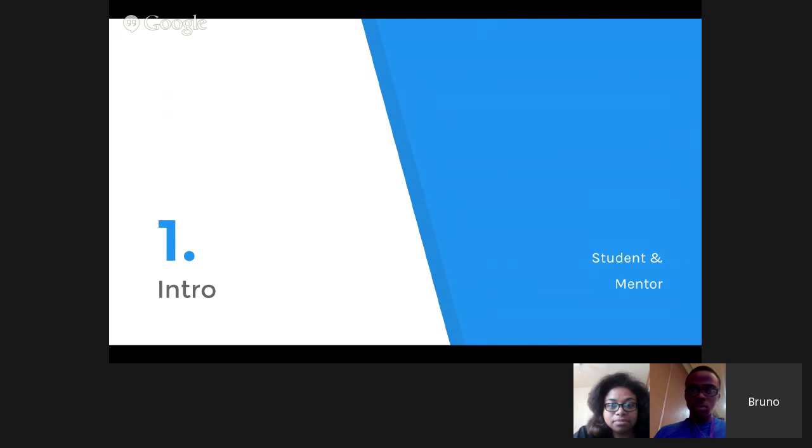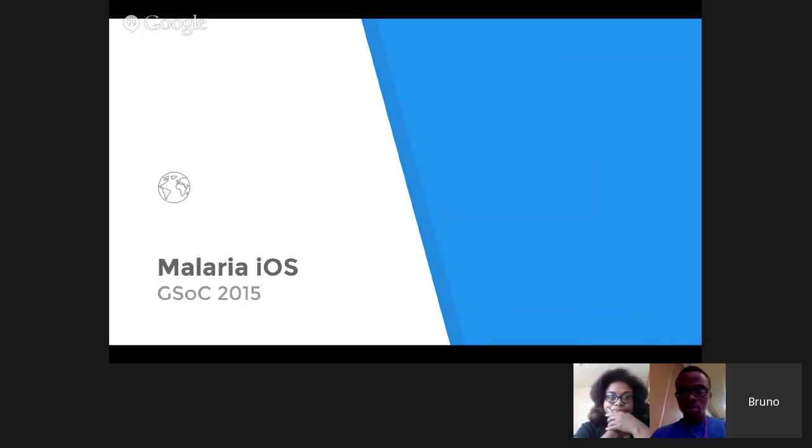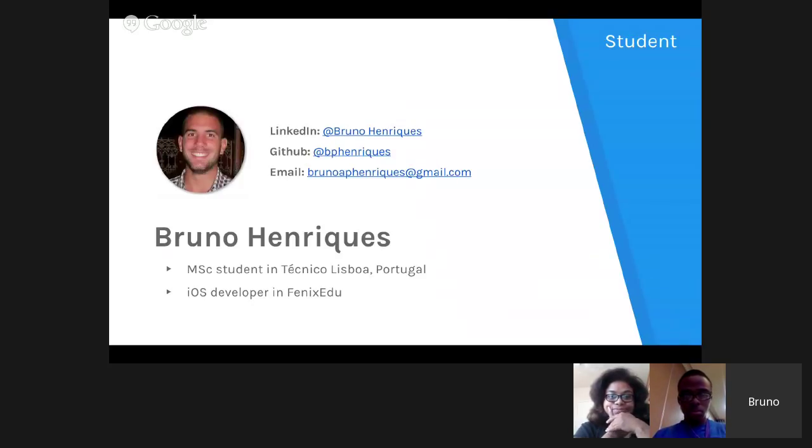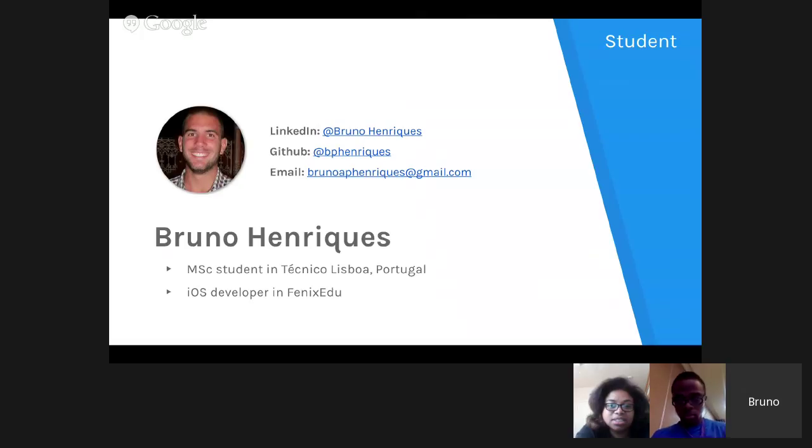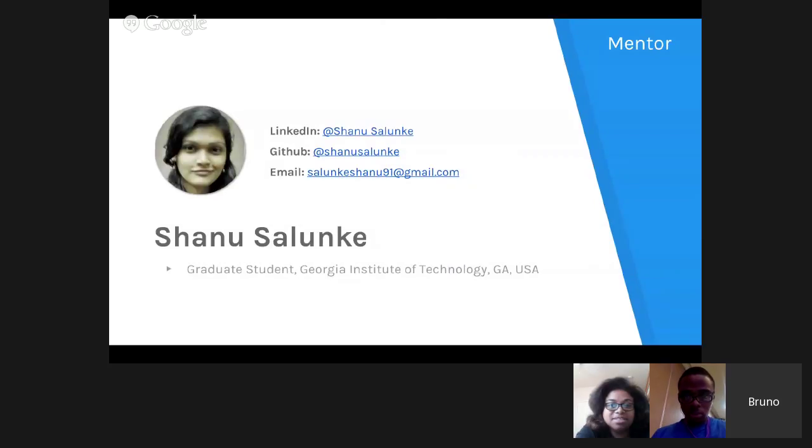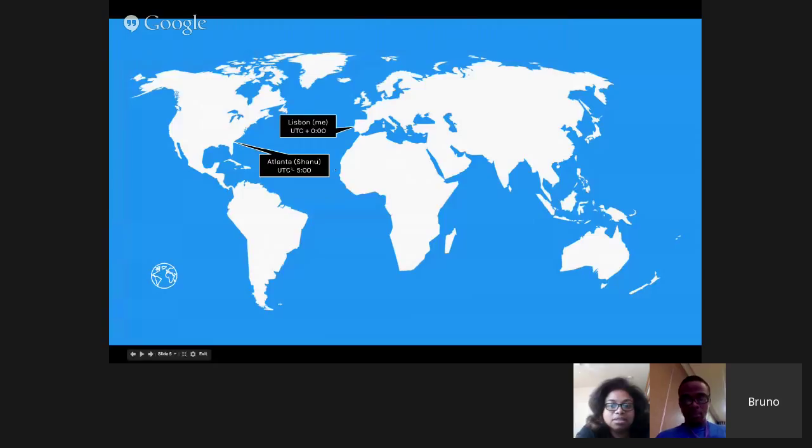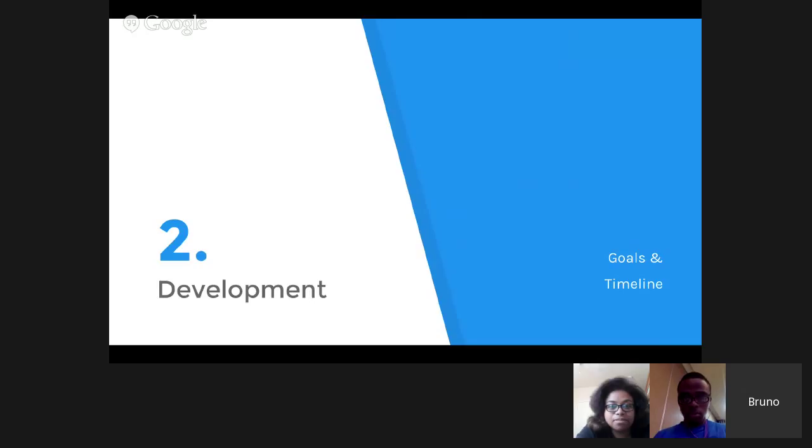So I'm Bruno. I'm presenting Malaria iOS for iPhones. I'm Bruno Henriquez, a master's student in Portugal. I'm also an iOS developer. I just started. My mentor is Shannon Salonco, a graduate student in Georgia, USA. I'm working in Lisbon, Portugal, and my mentor is working in Atlanta, so there's a five-hour difference. We usually do our meetings on Sundays.